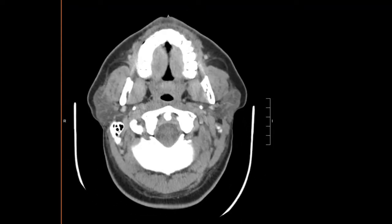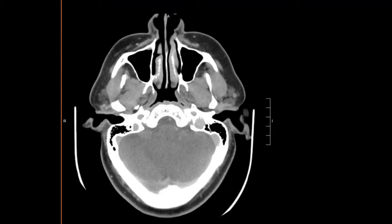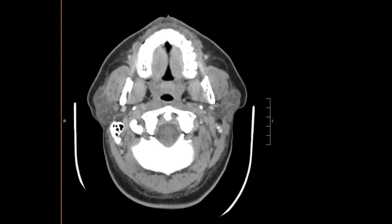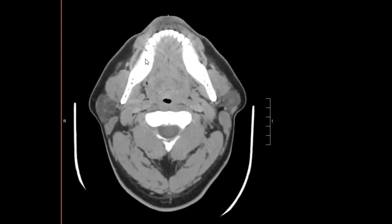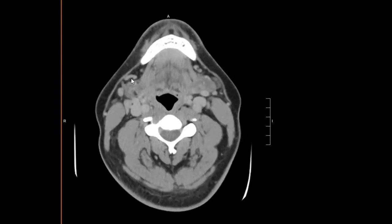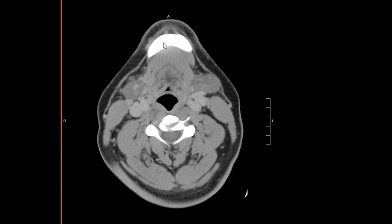We'll come down to the thyroid gland — the right lobe is normal, the left lobe also normal. We'll come back to the top and look for any lymphadenopathy or abnormal lymph nodes, starting in the level one region.